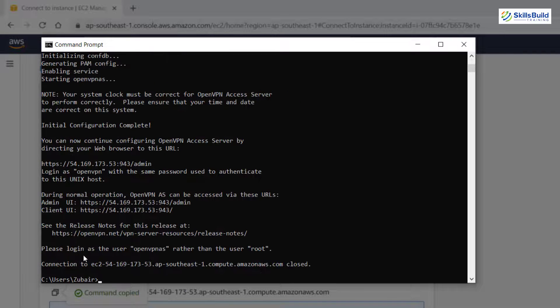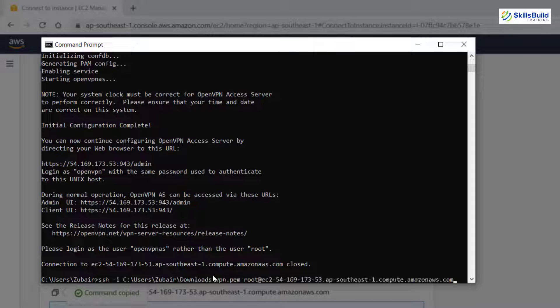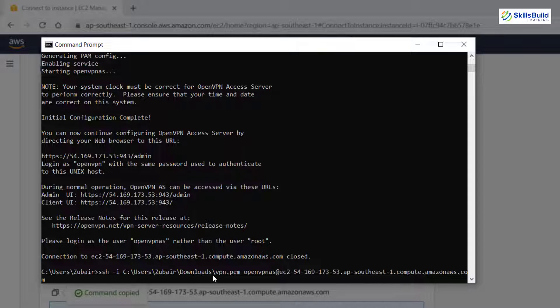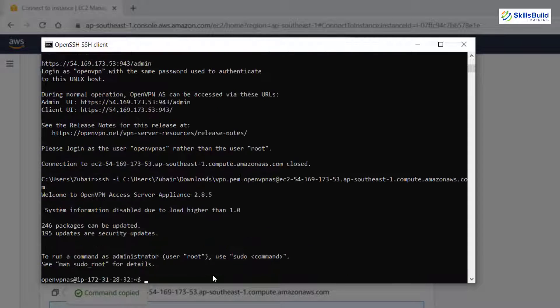And now here it says we need to log in as the user openvpnas instead of root. So what we need to do, we need to use the same command that we have used earlier. And instead of logging in as root user, we have to log in as openvpnas. So I'll just write here openvpnas. And now I'll hit enter. Let's wait for it.